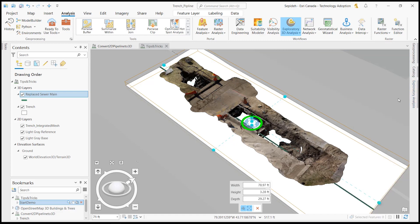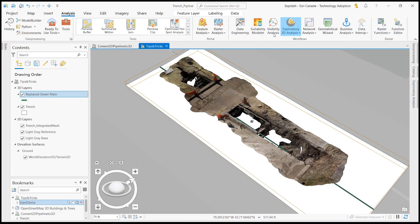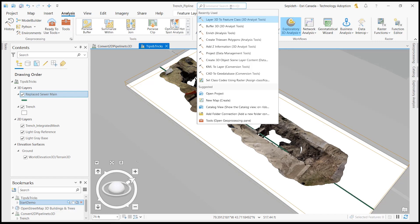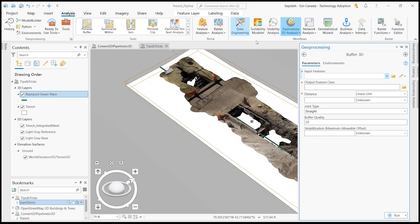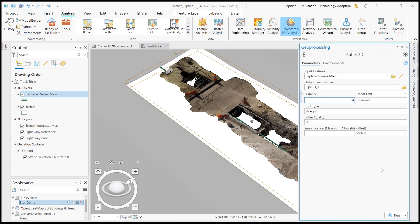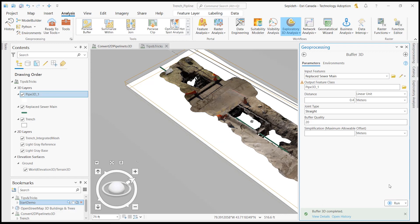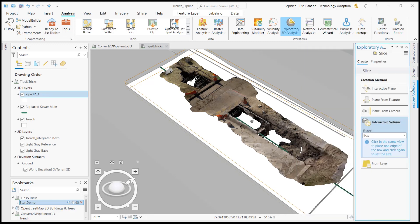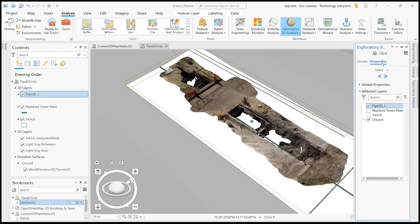Then I'll use the buffer 3D tool to convert this 2D pipeline to 3D. This tool needs a 3D analyst extension. I select my pipeline for the input and create a 0.4 meters buffer around it.